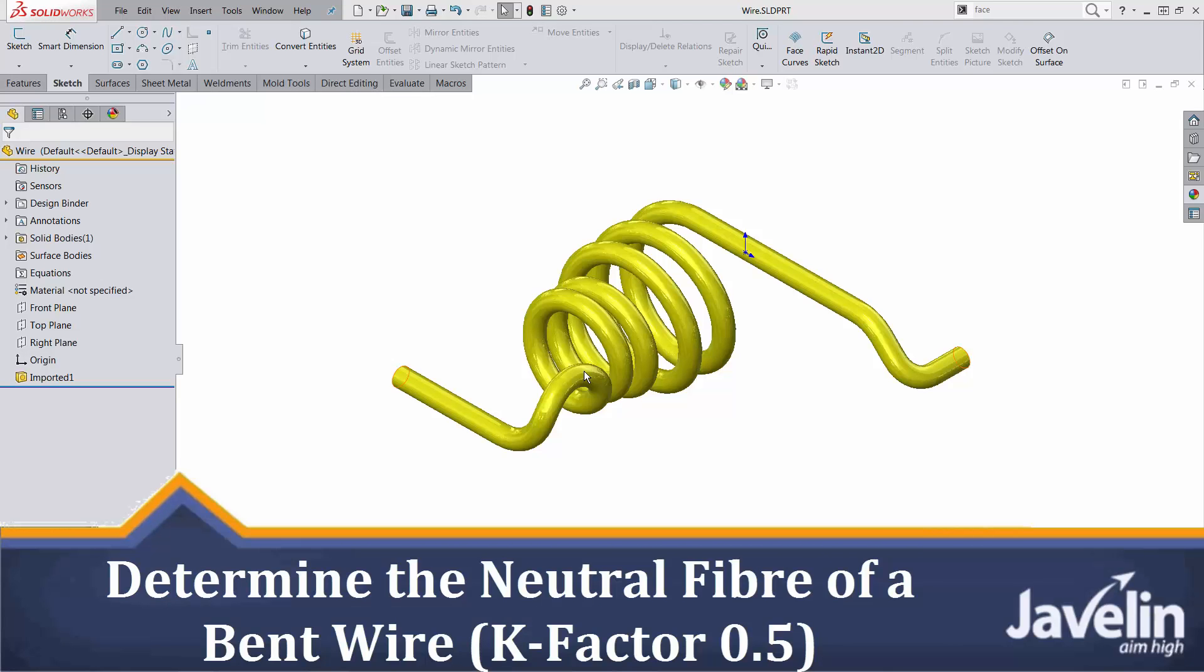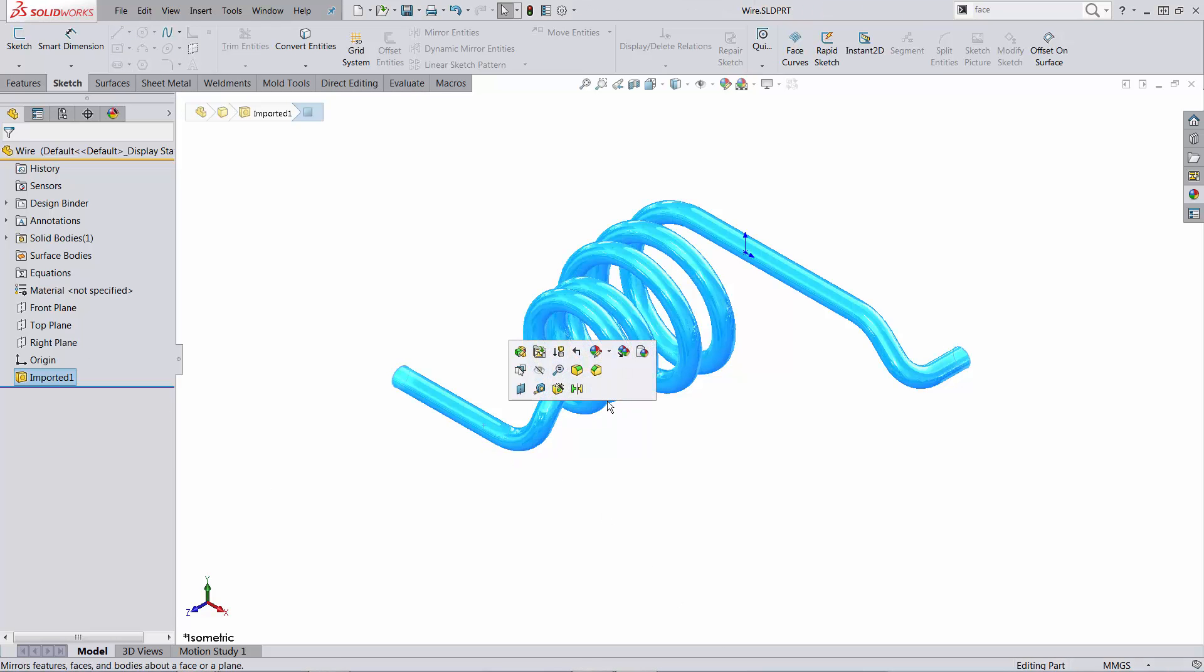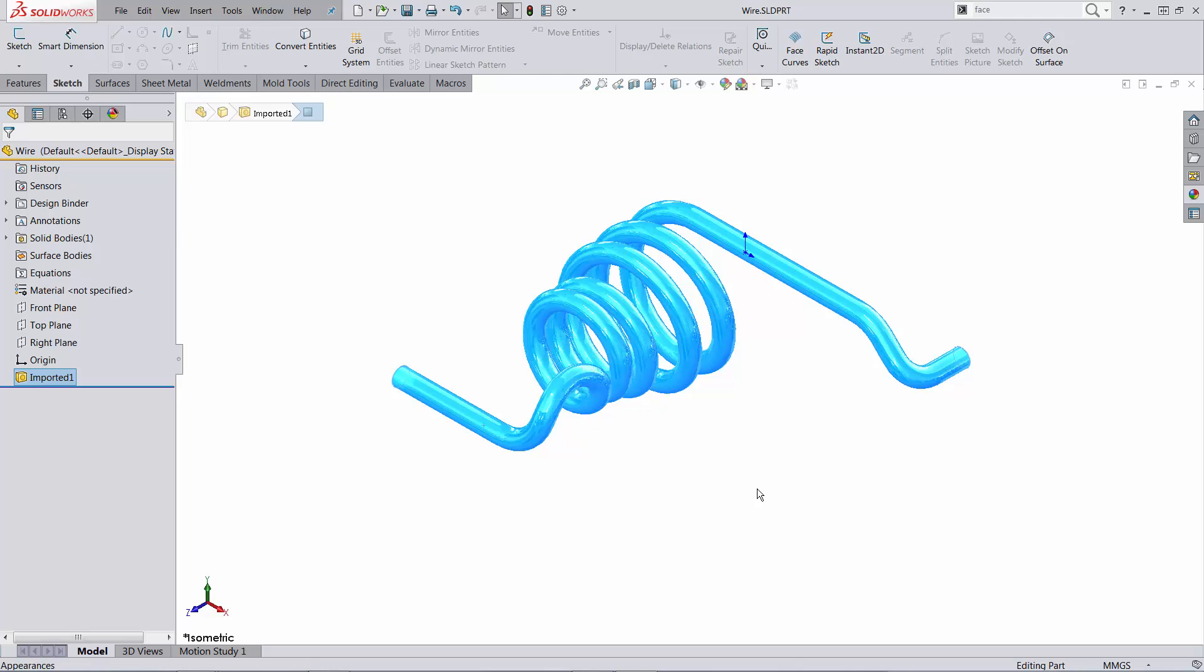This is Alim from Javelin. In this video we will attempt to straighten a bent wire. To make things more complicated, this is an imported feature so we don't have the history for the part, and also the face along the wire is unique so they are not a series of tangent faces.